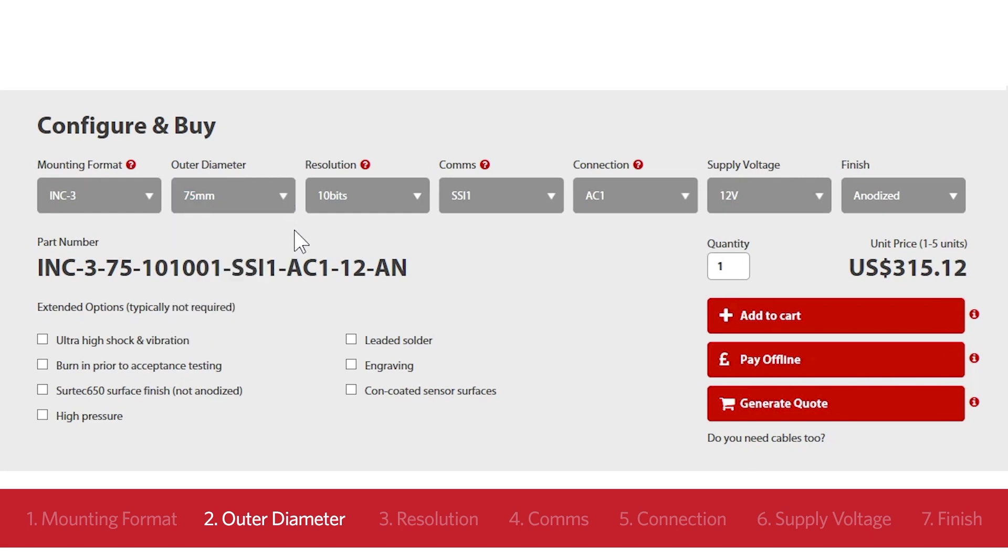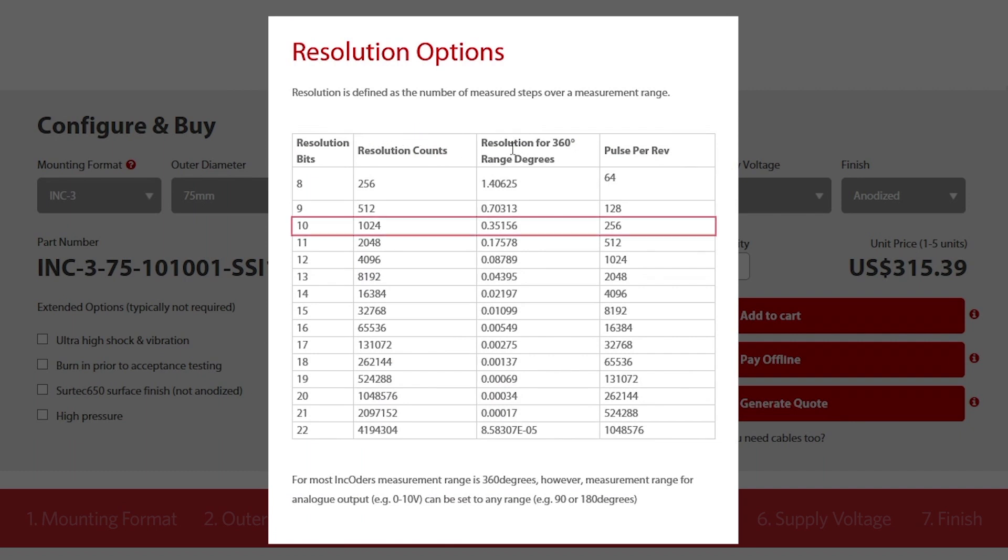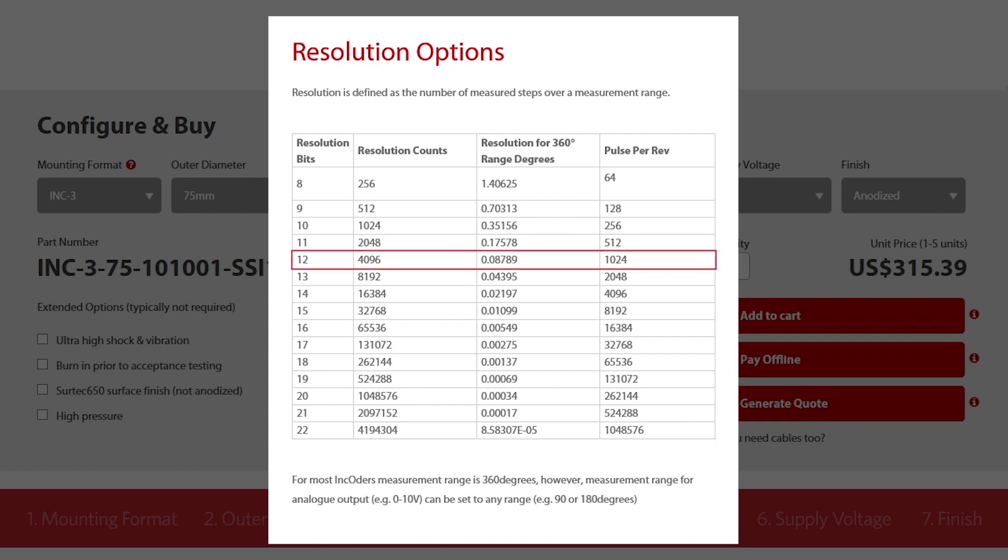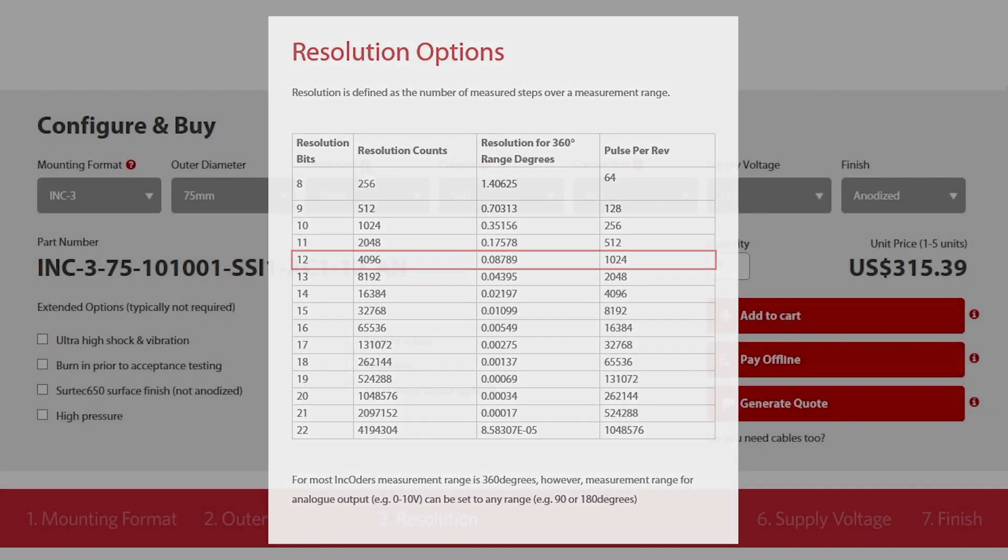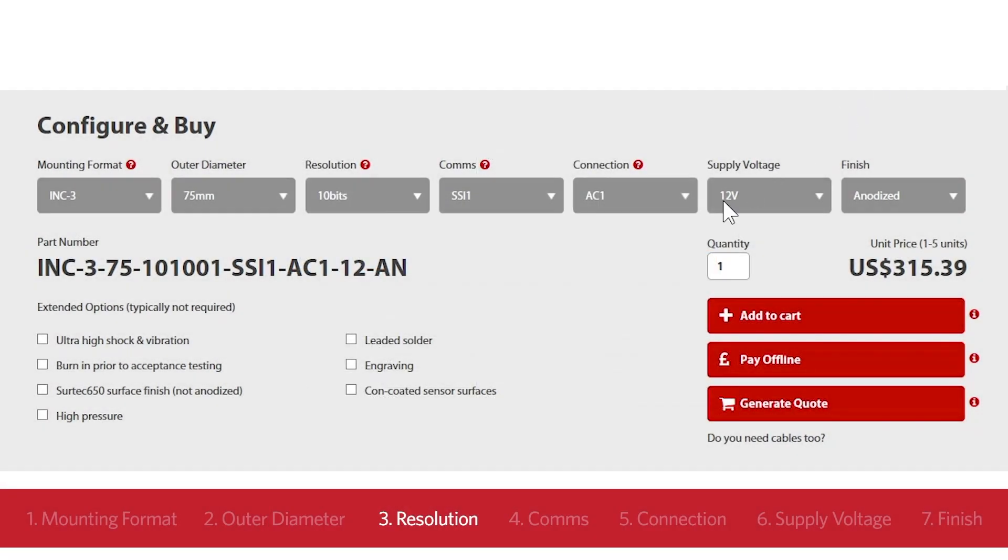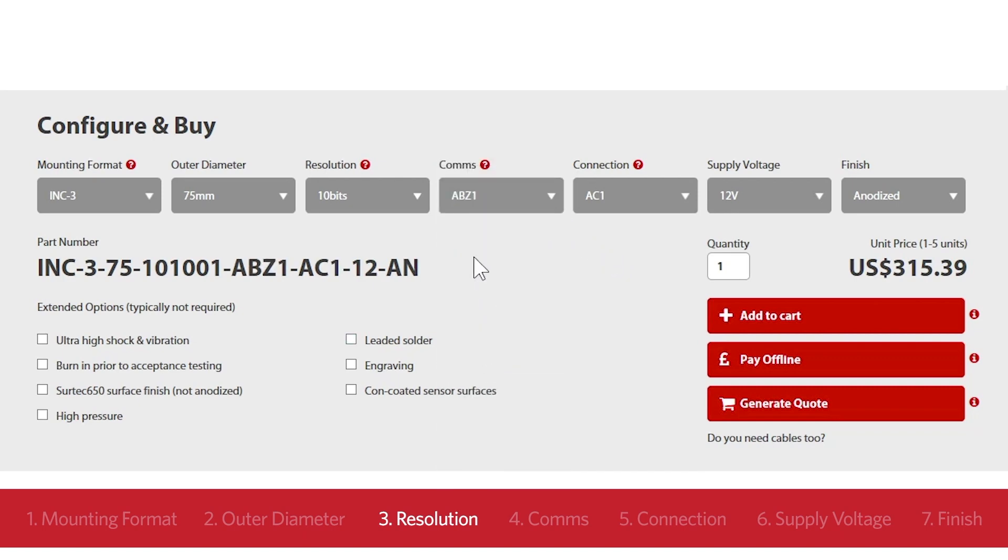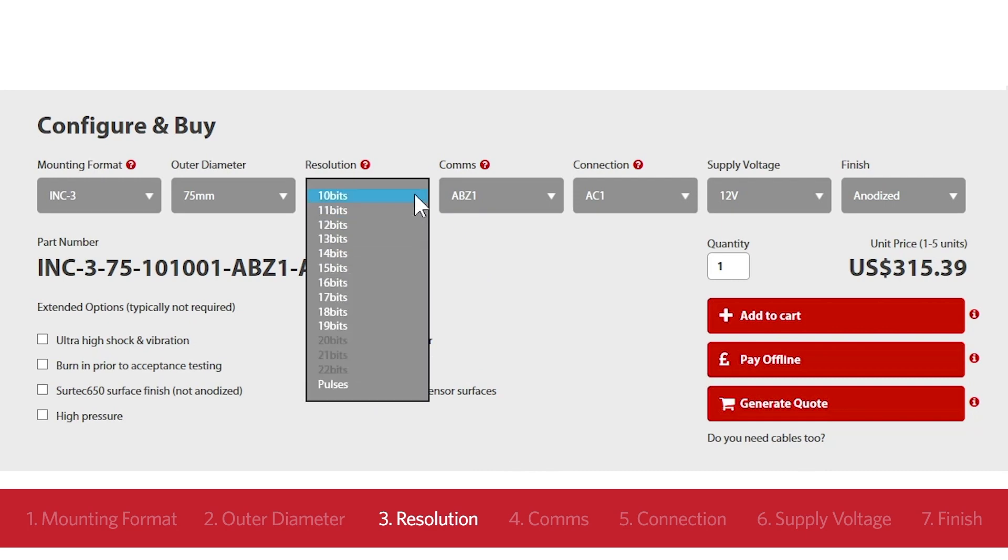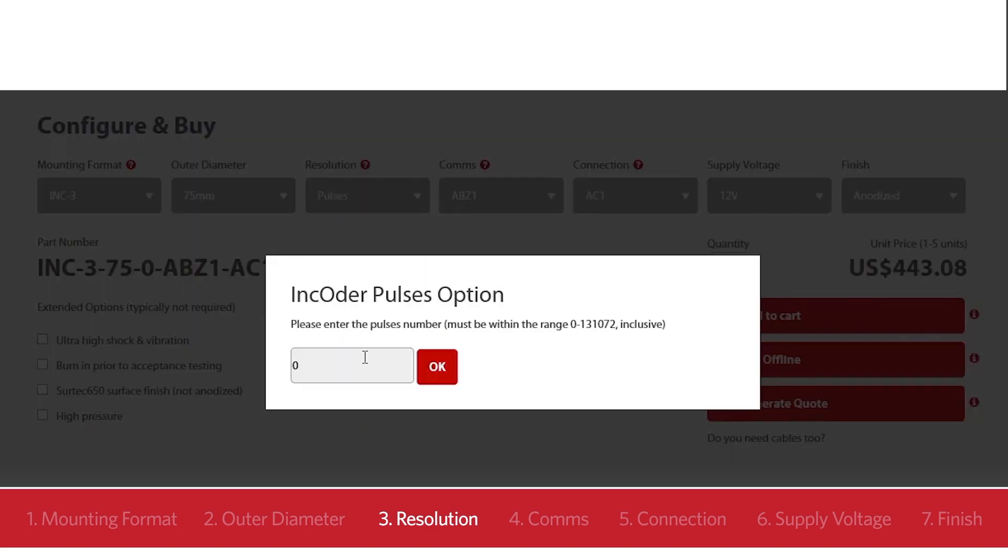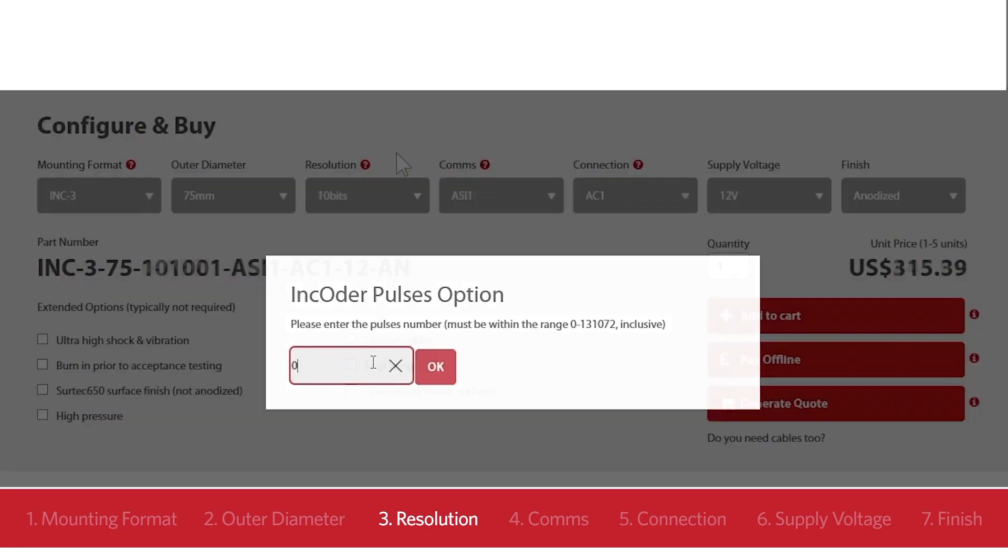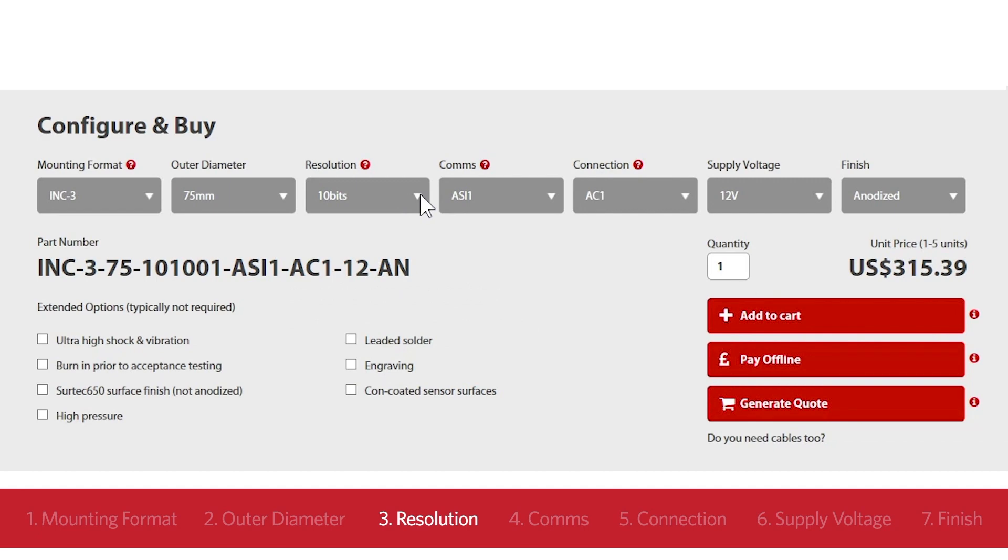The next element is resolution. Resolution refers to the number of measurement steps over one revolution. 10 bits refers to 1024 steps. 11 bits refers to twice as many, 2048. 12 bits is twice as many again, 4096 steps and so on. If you want the encoder to match an existing device with an AB pulse output, you can also specify the number of pulses per revolution. In our example, we're simply going to use 10 bits of resolution or 1024 steps.